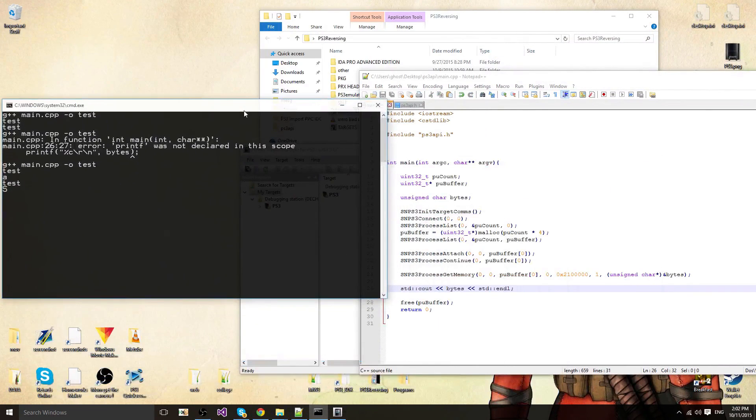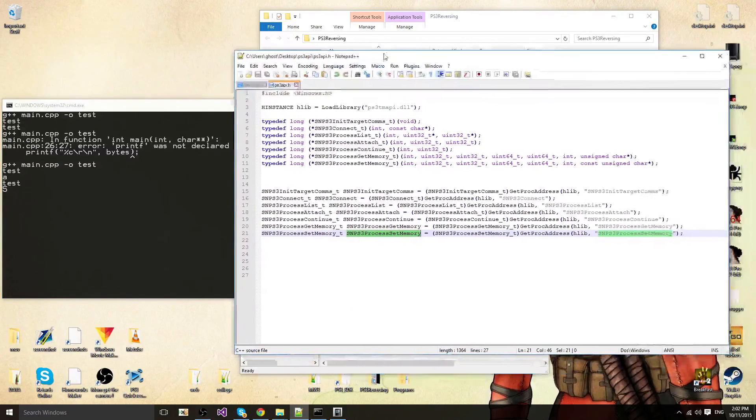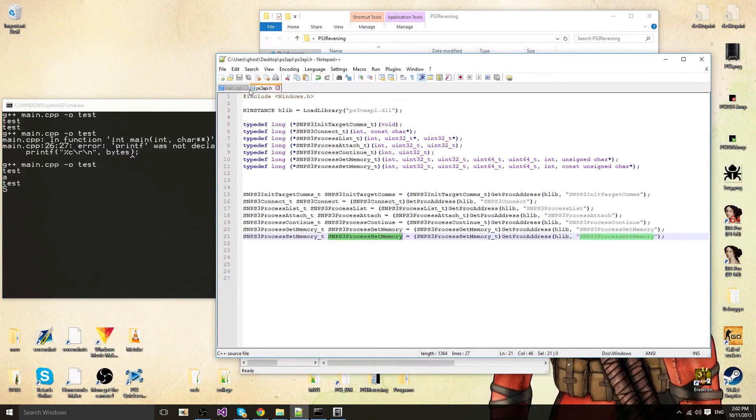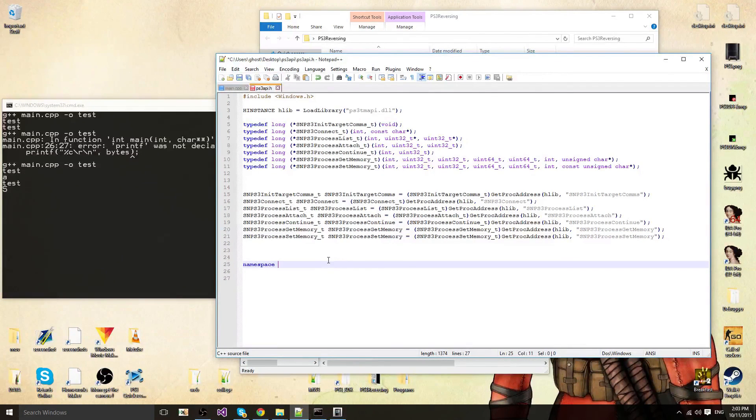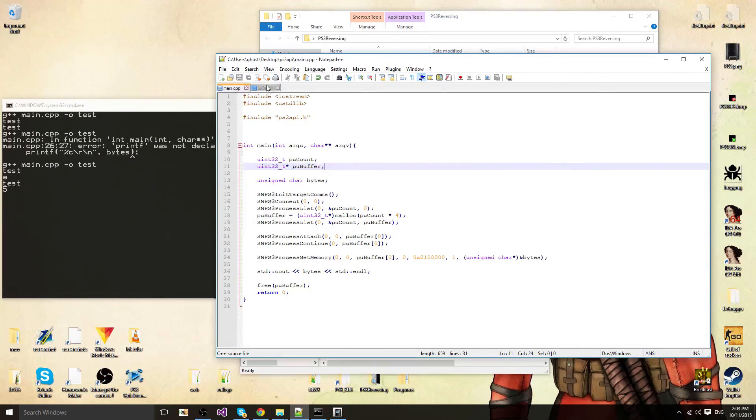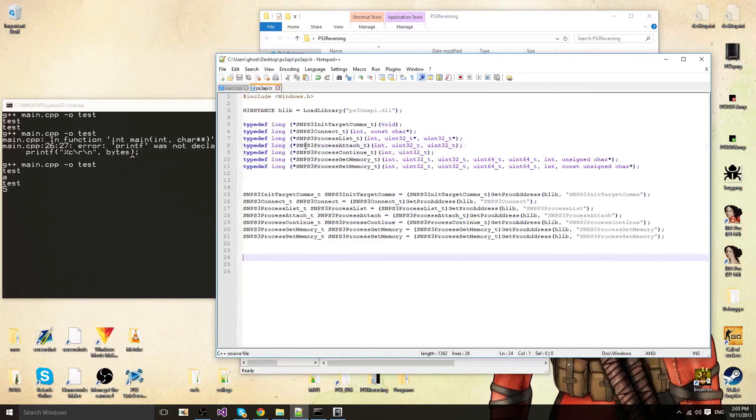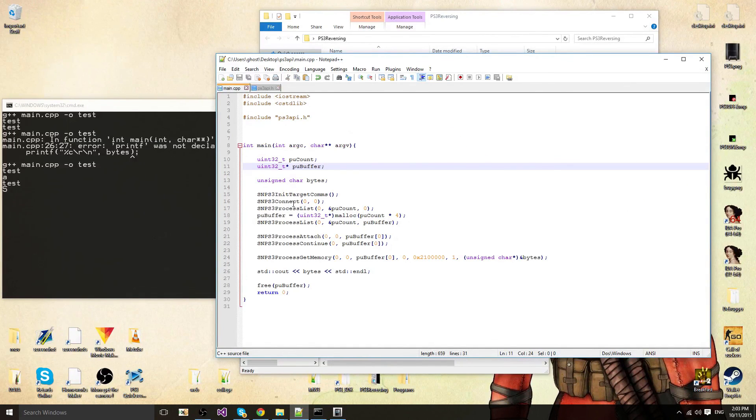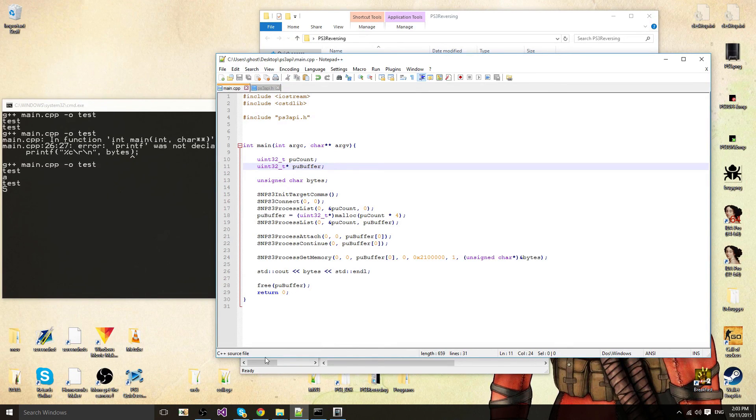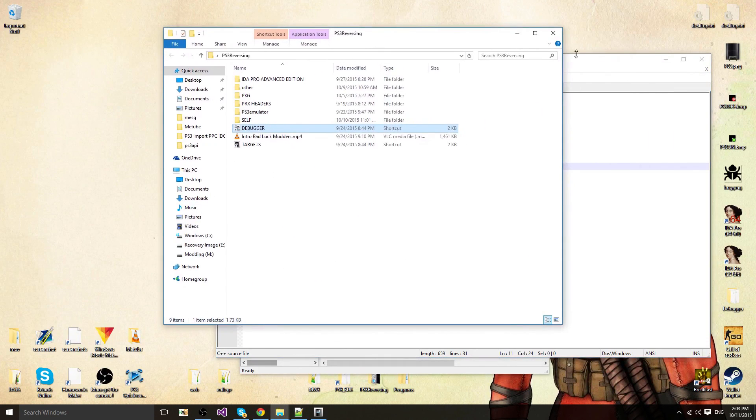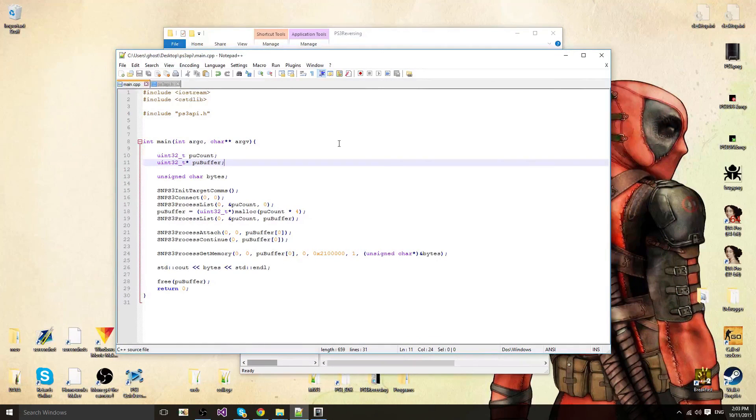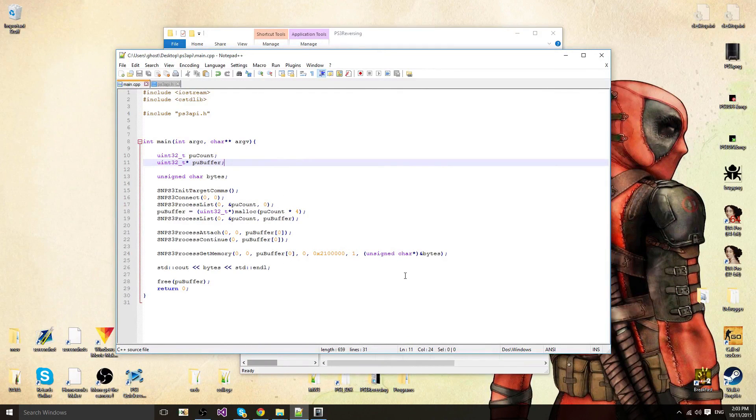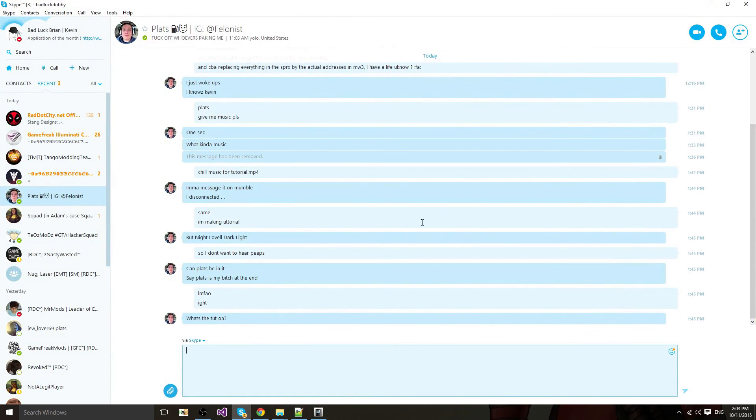So that's pretty much it on how to make your own PS3 API in C++. I will recommend making a wrapper like a namespace or a class, but are good. So you could actually make it easier to use your class, well, the whole library. So yeah, that's pretty much it for this tutorial. I'll make a new tutorial soon on how to load a SPRX in-game, which Sabotage made a few tools in the GTA section and stuff. So I'll make my own tutorial on how to load it in-game. So thanks for watching. And Plats is my bitch.